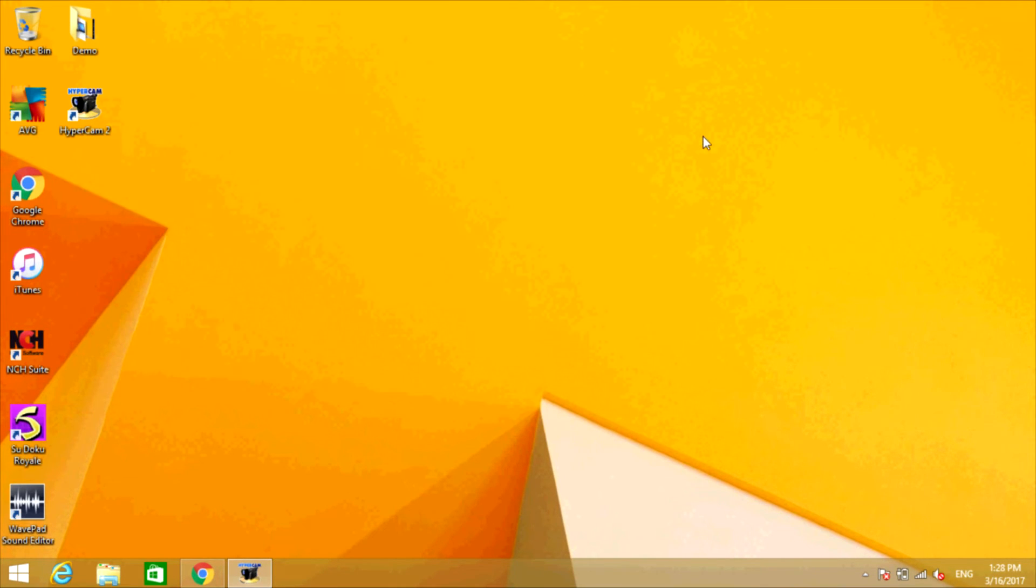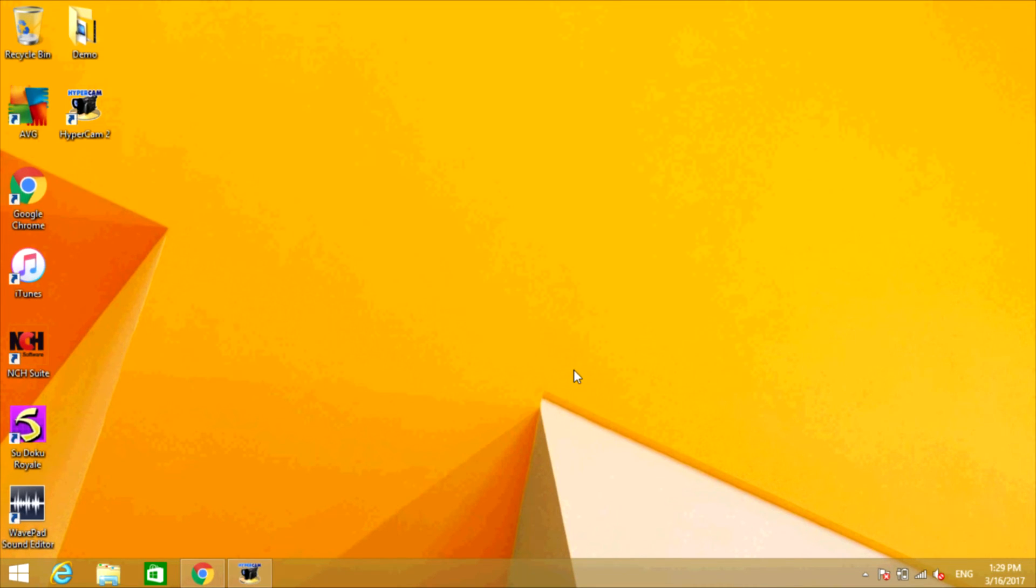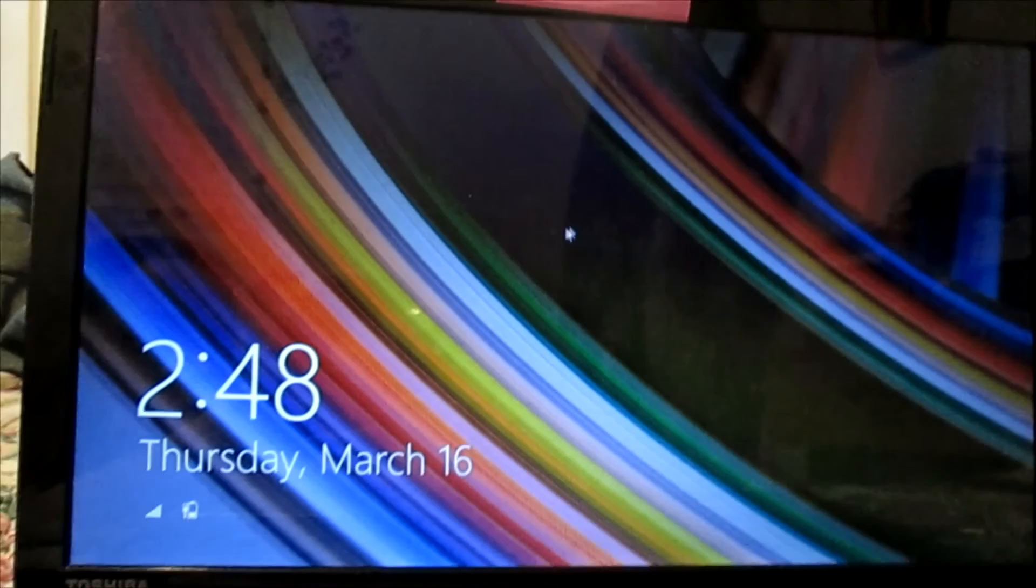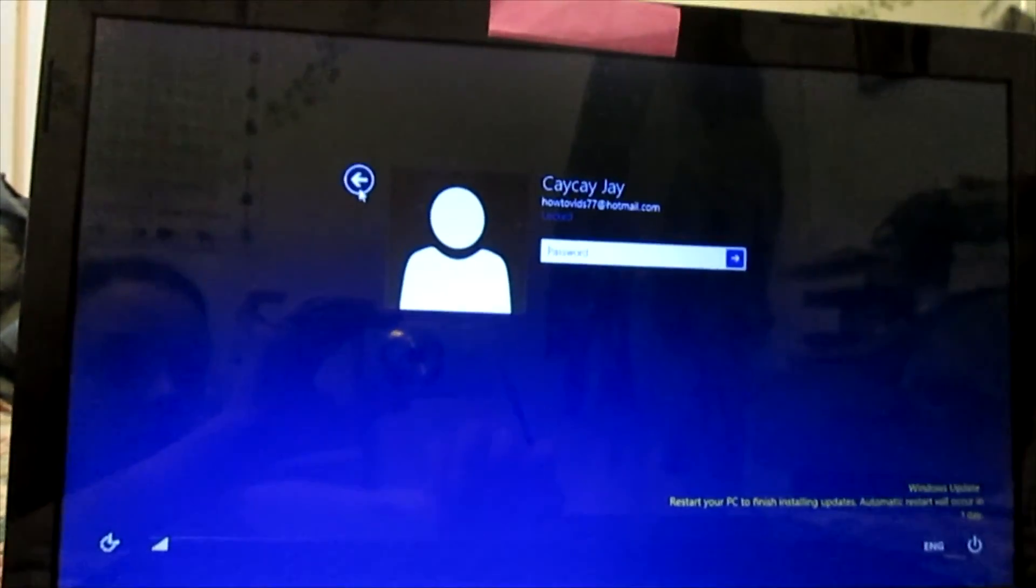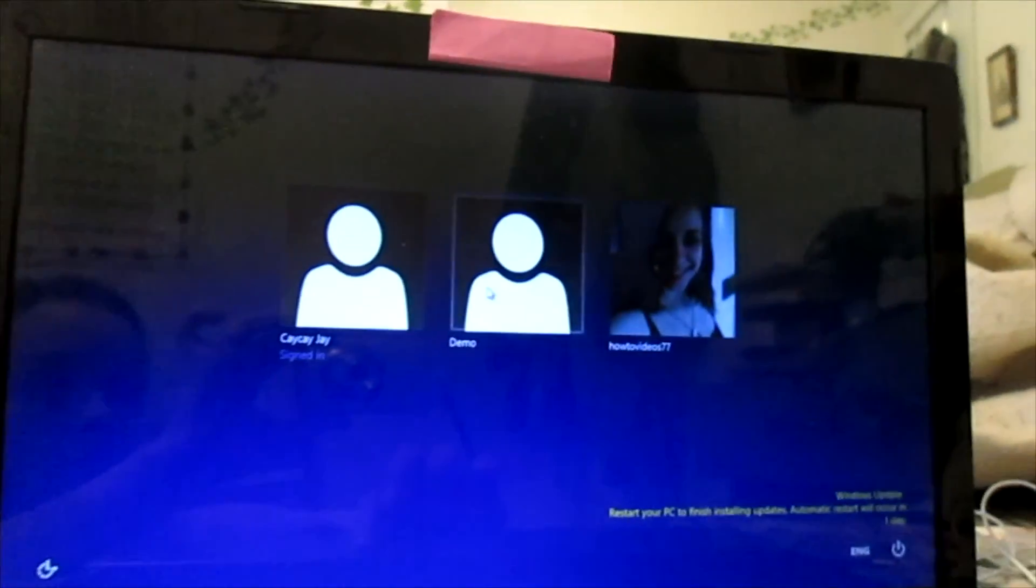Now if I lock my computer, I can show you guys that that did work. So I'm just going to lock my computer here. To lock my computer, I'm just going to press the Windows key and L at the same time.